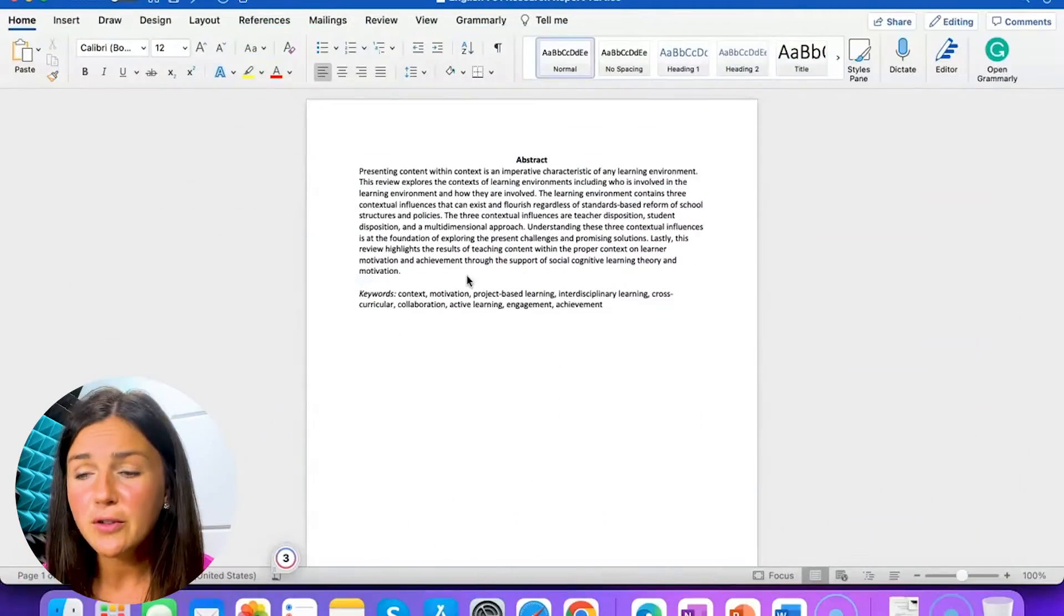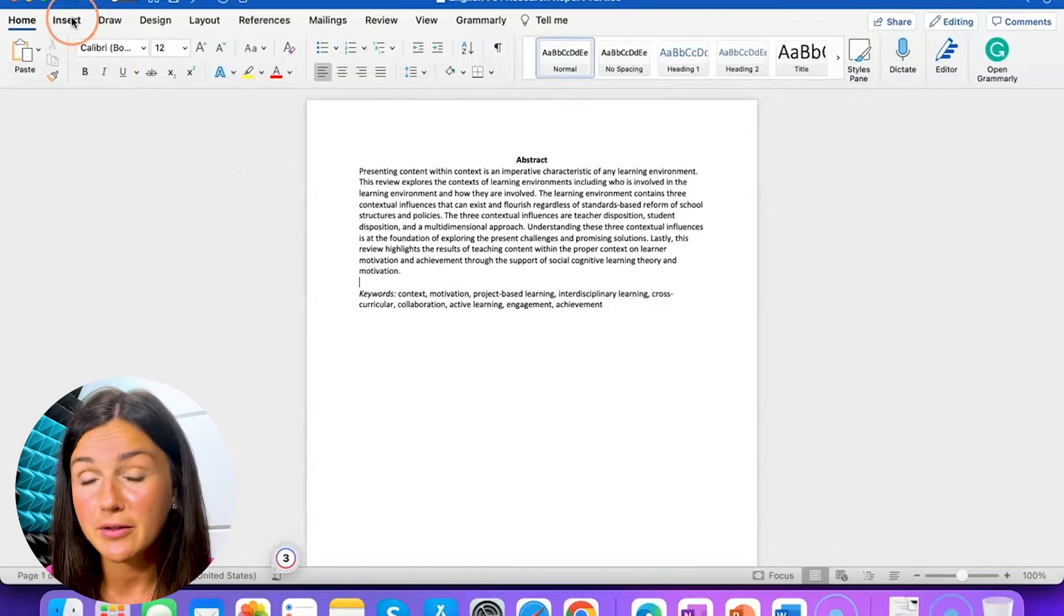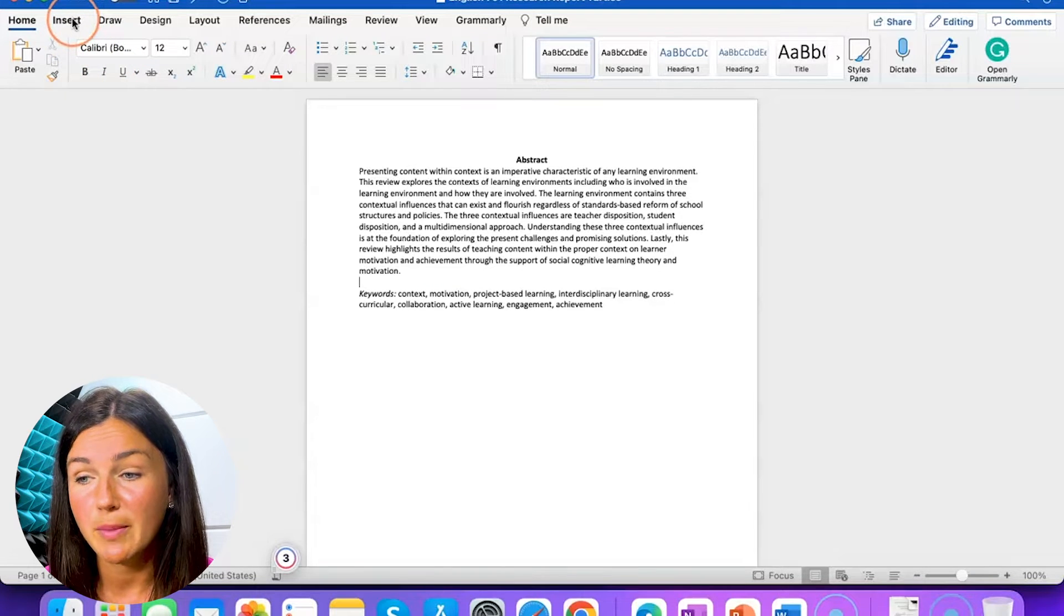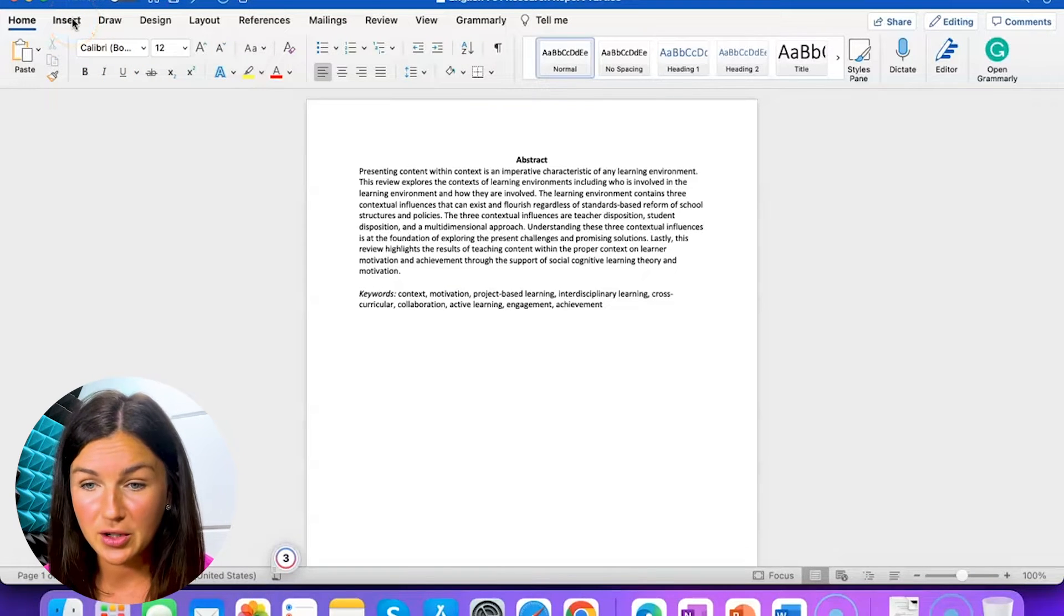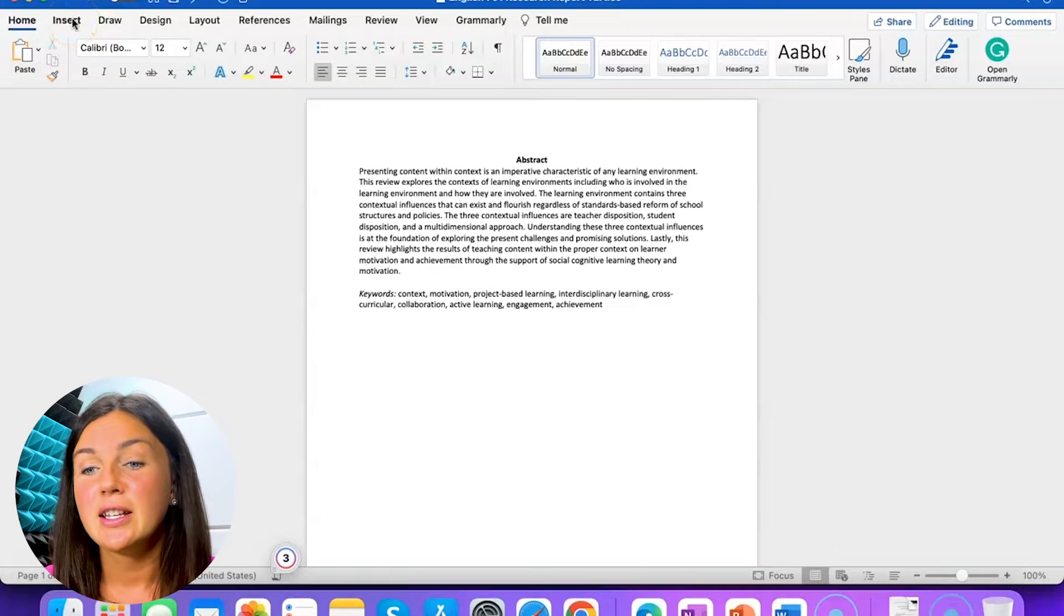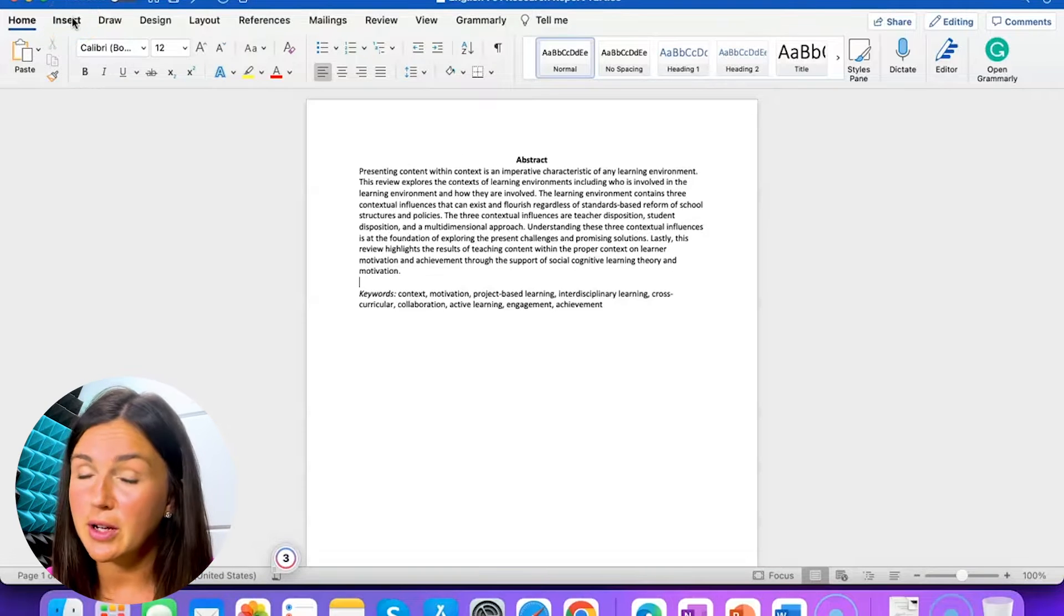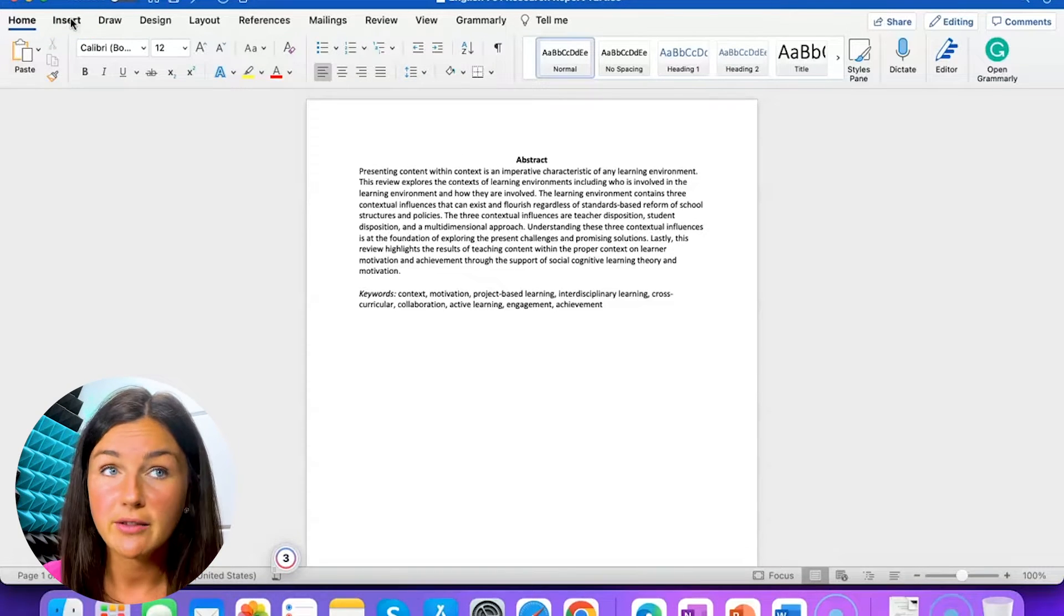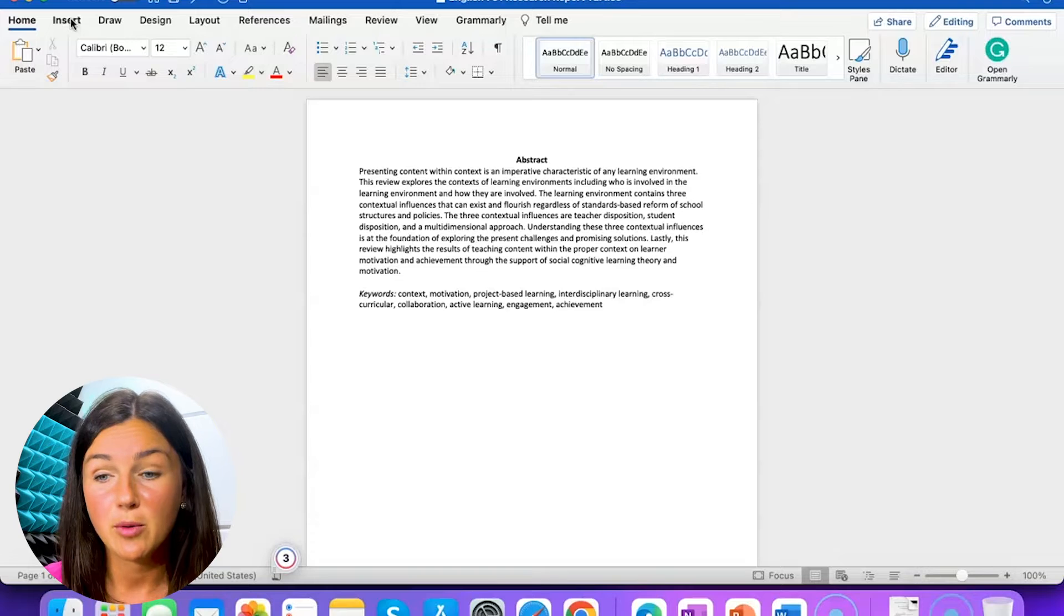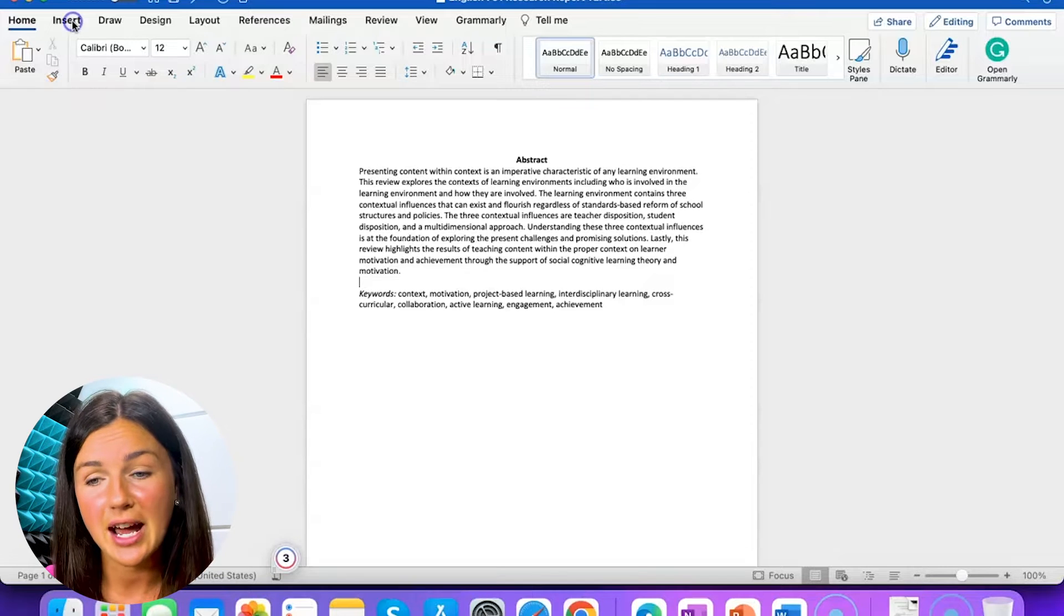The first thing you need to do is navigate to the insert ribbon on the top left corner of your Microsoft Word desktop application. This is relatively the same if you're using Microsoft Word on the web or on a mobile app. You're finding the insert tab.